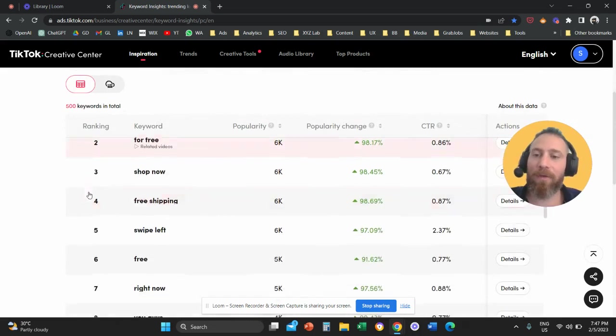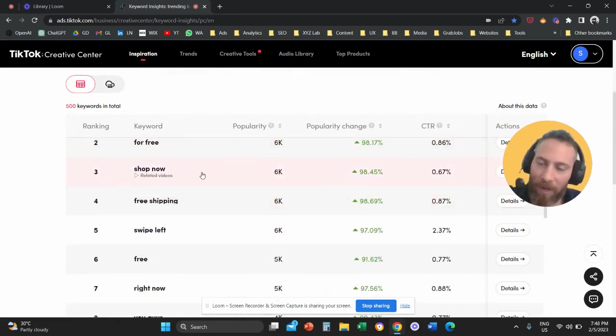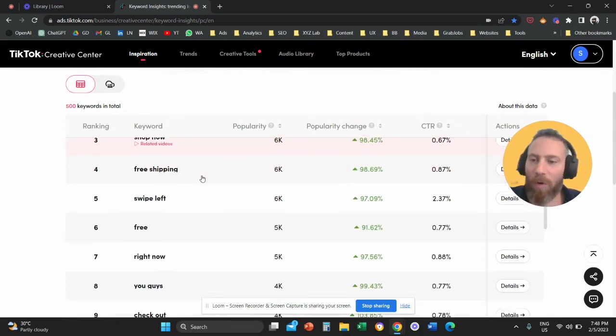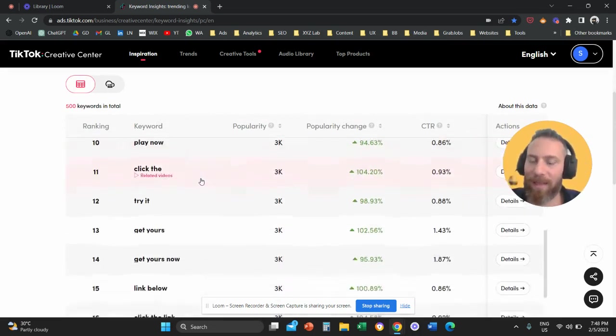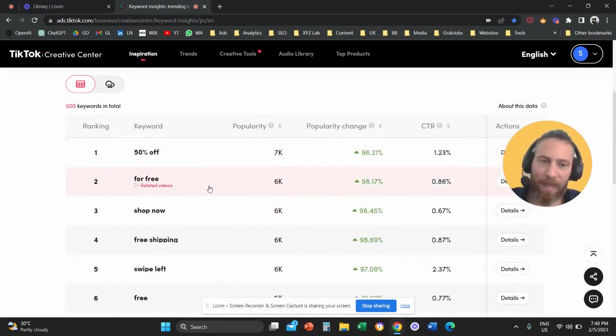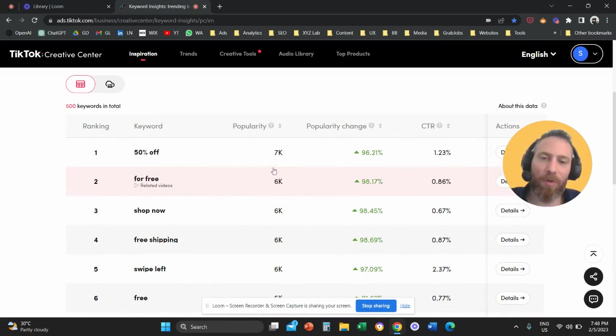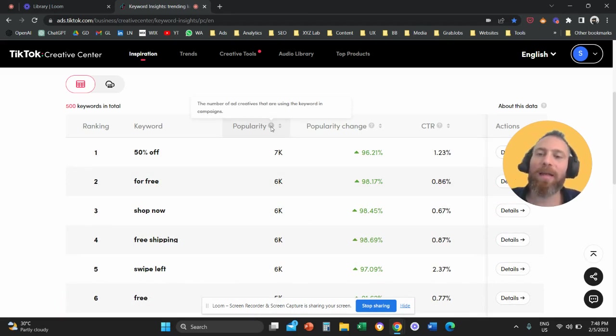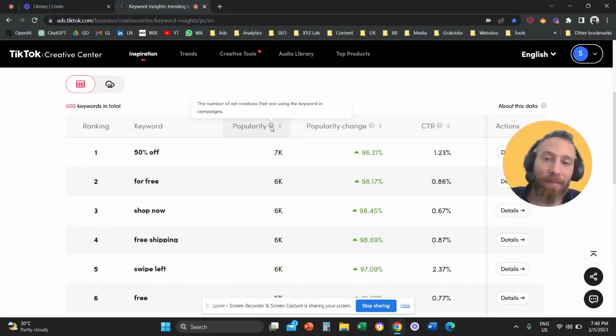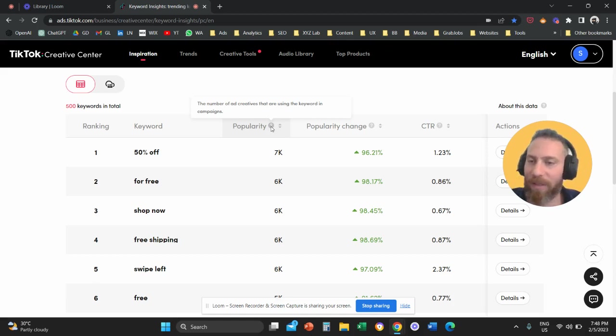Then you can see a table of all the keywords and phrases that are trending on TikTok. How to read this table. So when we say here for popularity, when the table here says popularity, it refers to the number of ad creatives that are using this keyword in their campaigns.